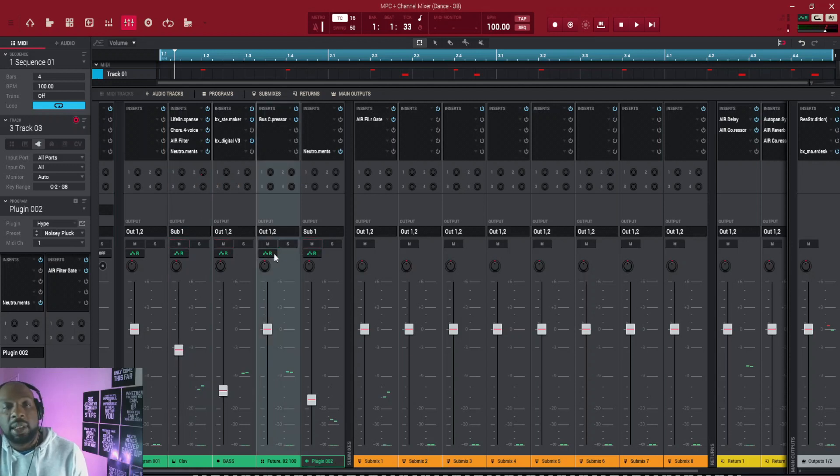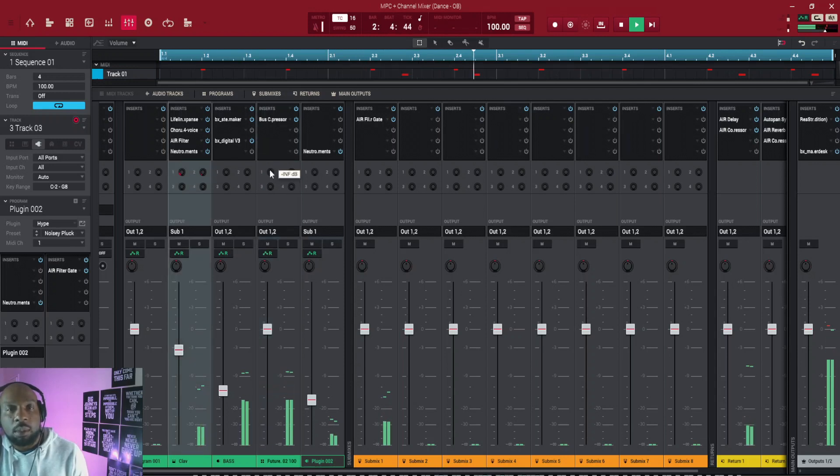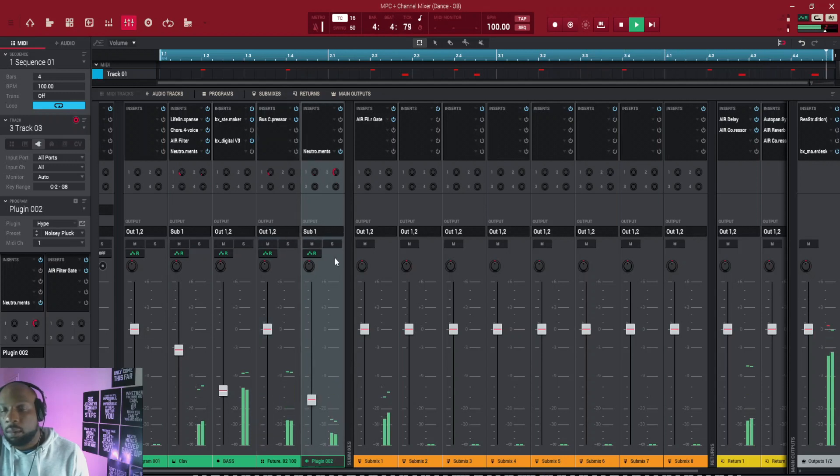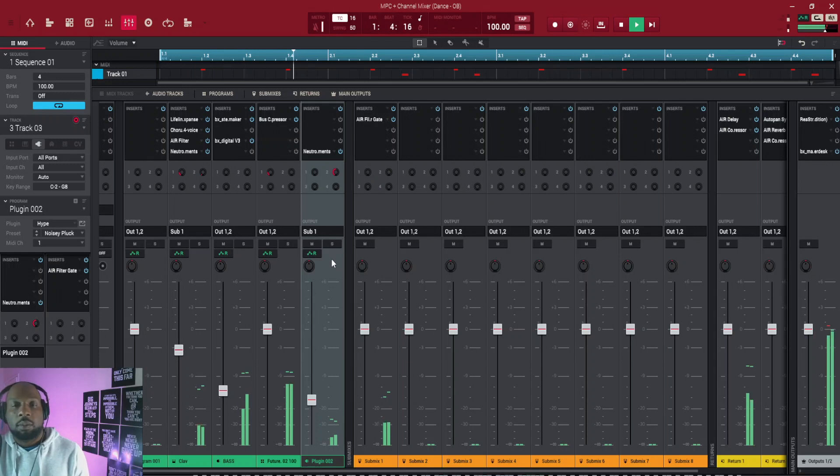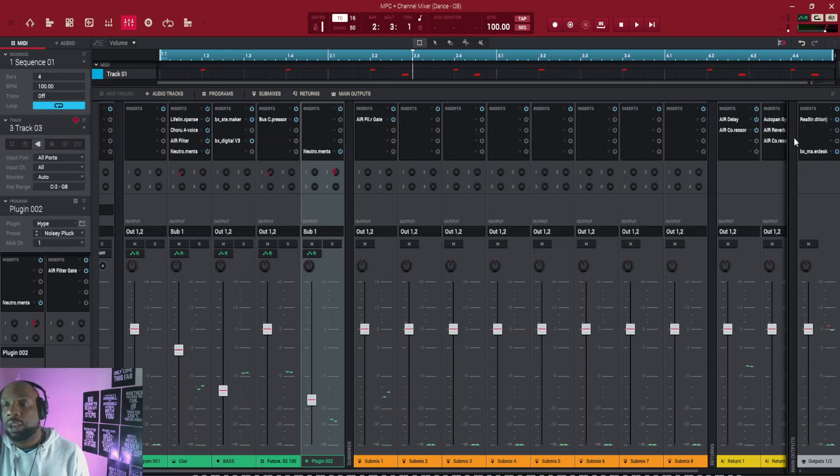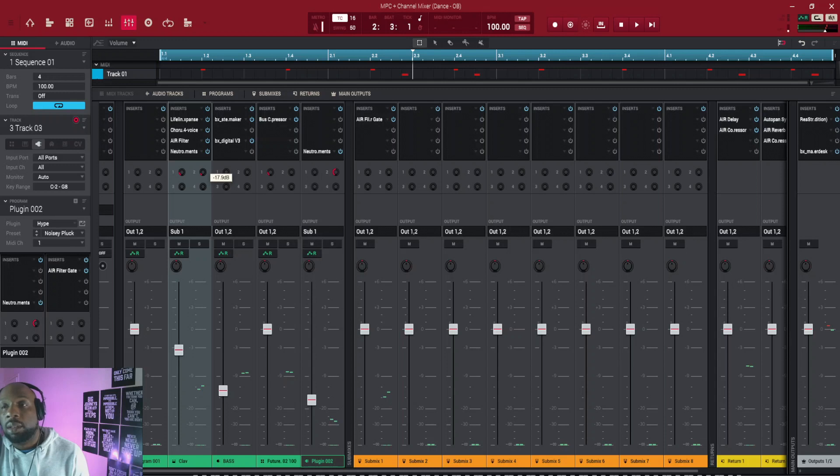So let's play everything together. Yeah, so when you've got it on your return channel, you've got a little bit more control because you control it with these knobs here to see exactly how much you want it to have.